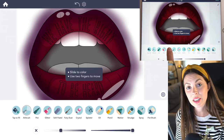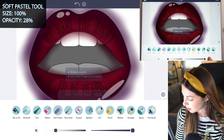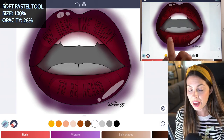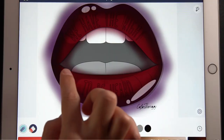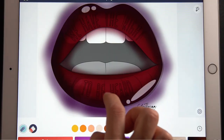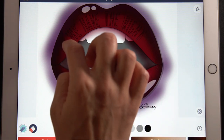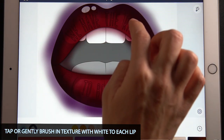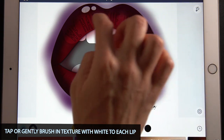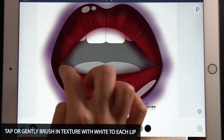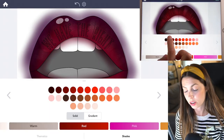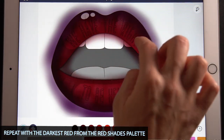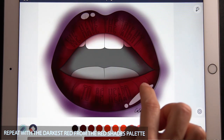Now select the soft pastel tool. Set the size at 100 and opacity at 28. I'm going to add in some texture to the lips. With the basic white, I'm going to gently tap in and draw some texture to the top and bottom lips. I'm also using the darkest red from the red shades palette, doing the same thing — so we have some darker texture and some lighter texture.